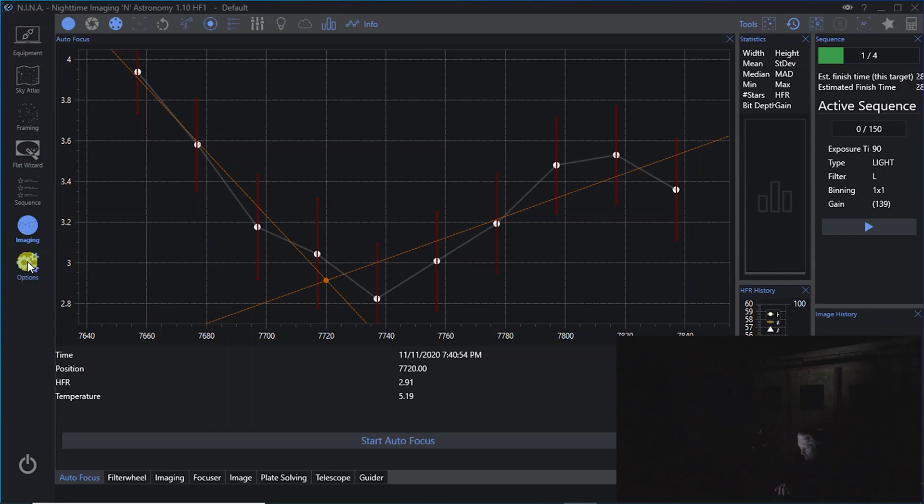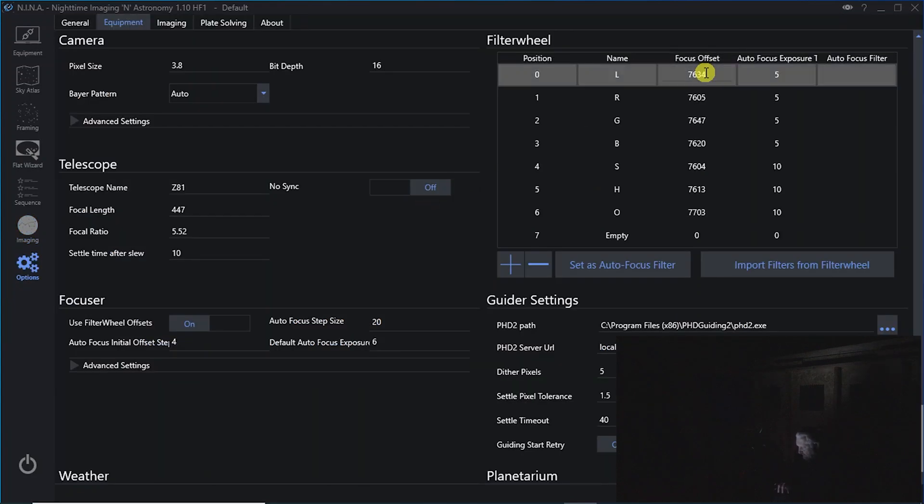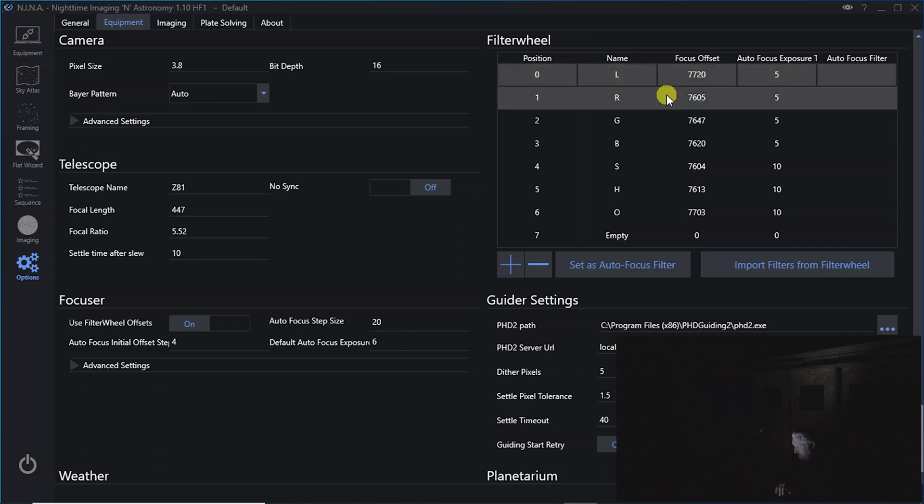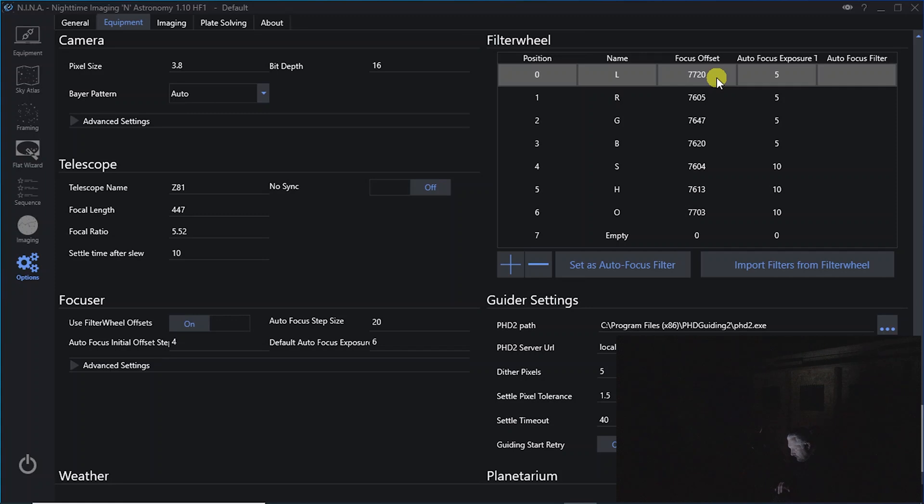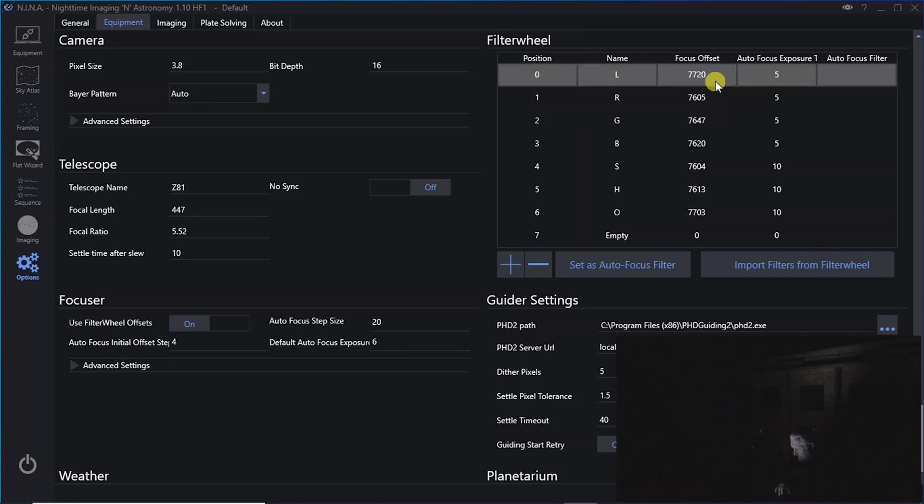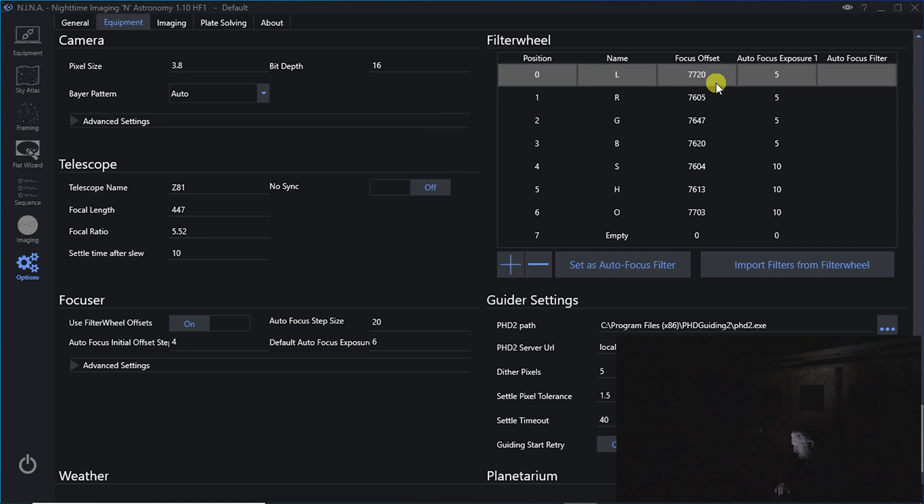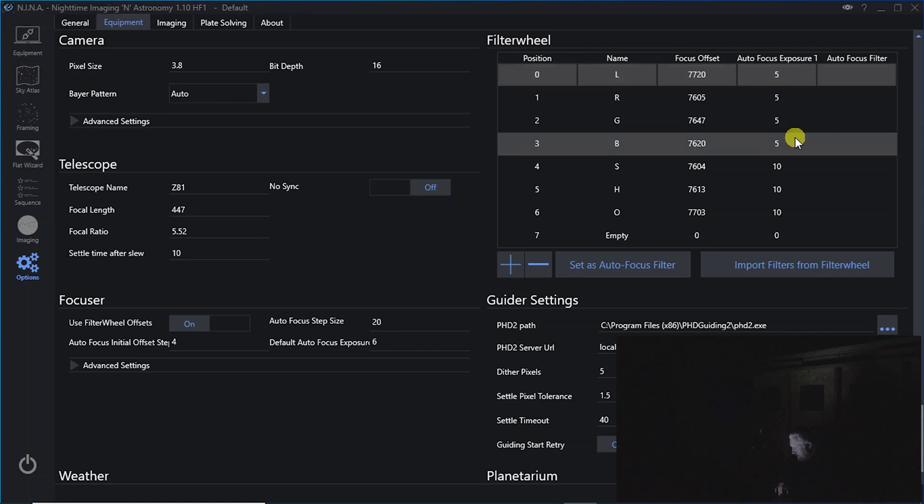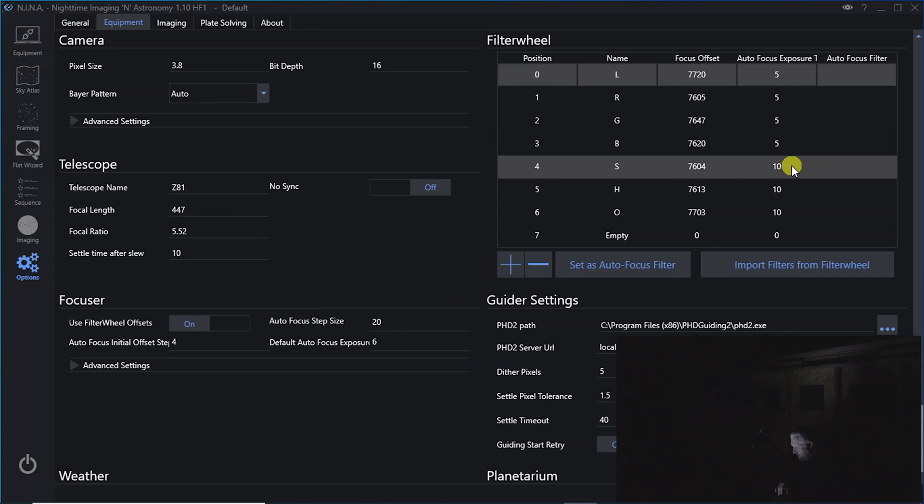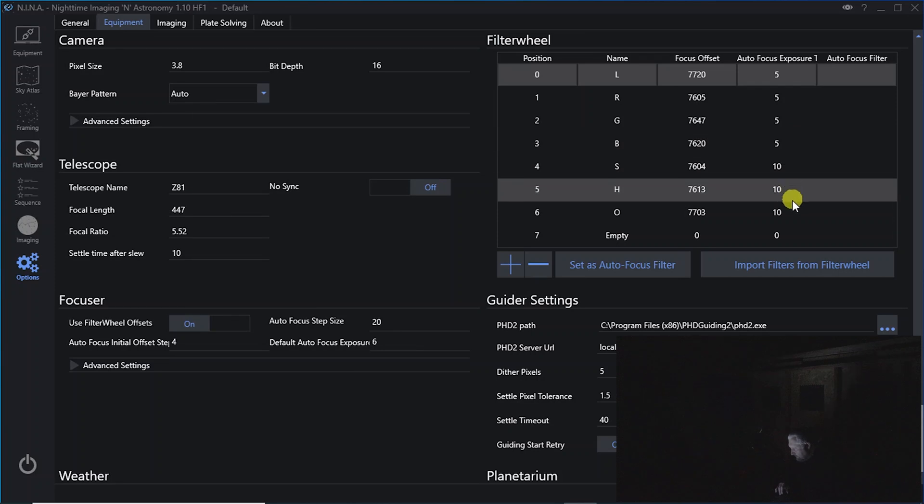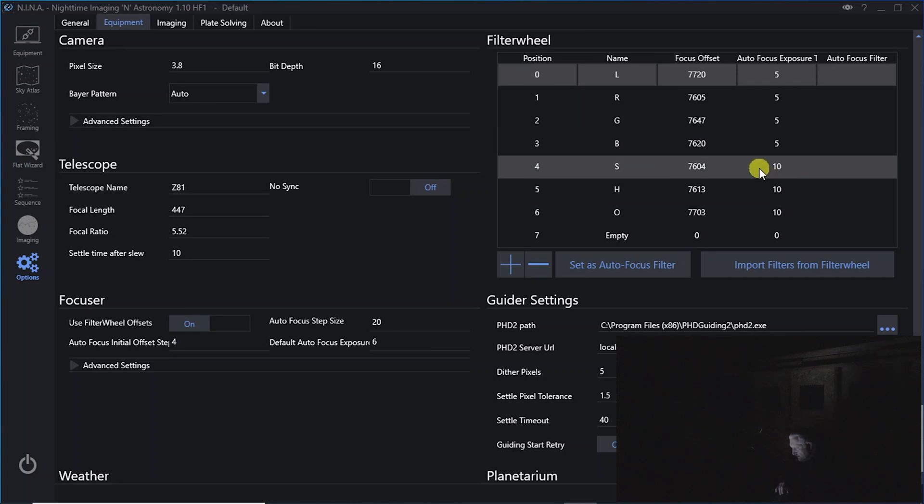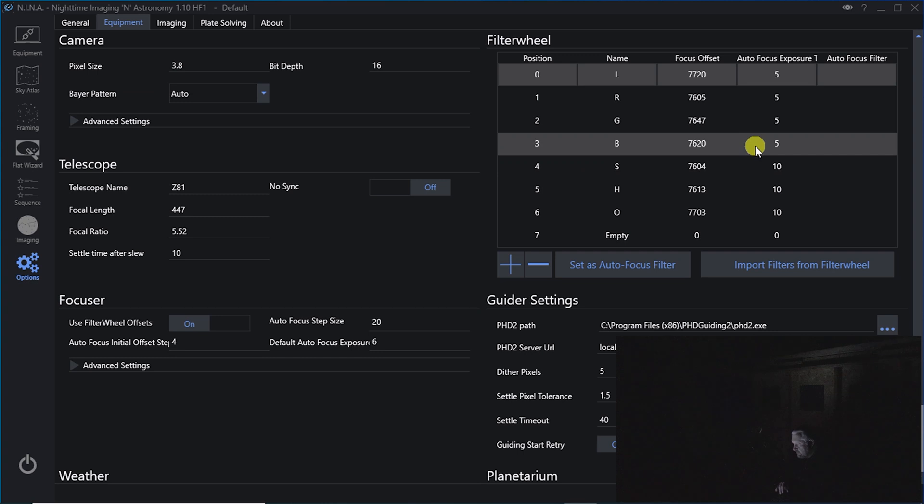I'll go into options and I'll double click this and I'll change it to 7720. Okay, so in the focus offset here, you can put the numbers in for each of the filter wheels. And the autofocus exposure for my luminance, red, green, and blue, I've got set to 5 seconds. My narrow band set to 10 because it takes a little longer to get a solid image.